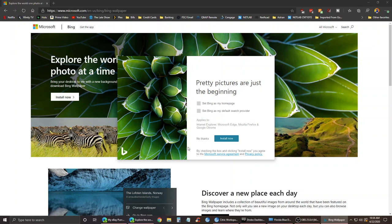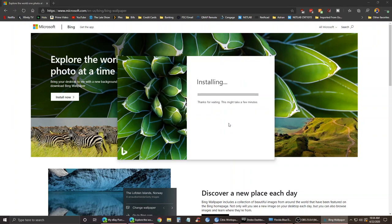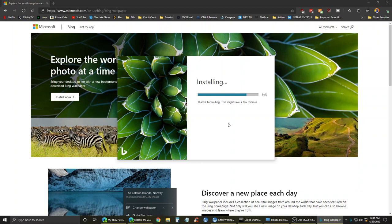Here I'm showing how the installation process goes. It's pretty simple. In the beginning, it asks if you want to set Bing as your home page or your default search provider. You can either check that or uncheck that, whatever you want to do.